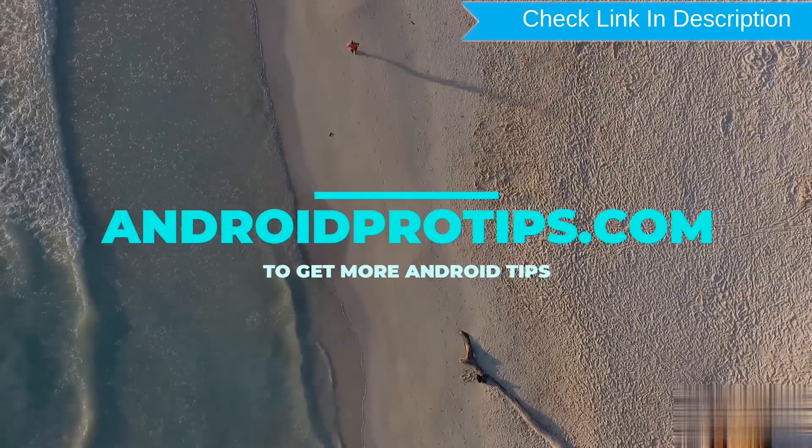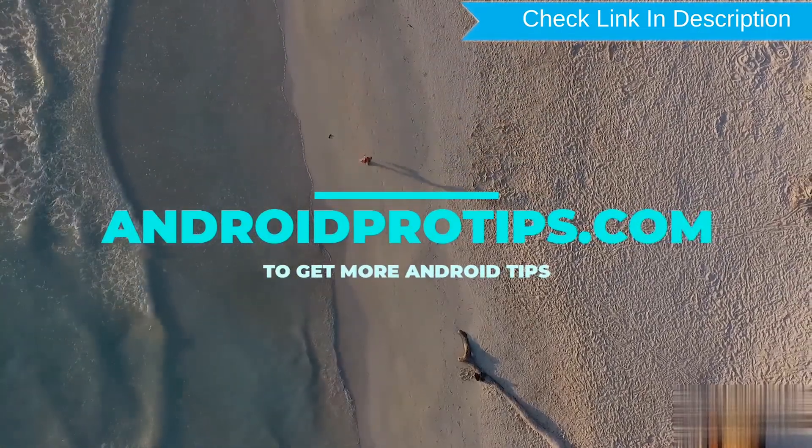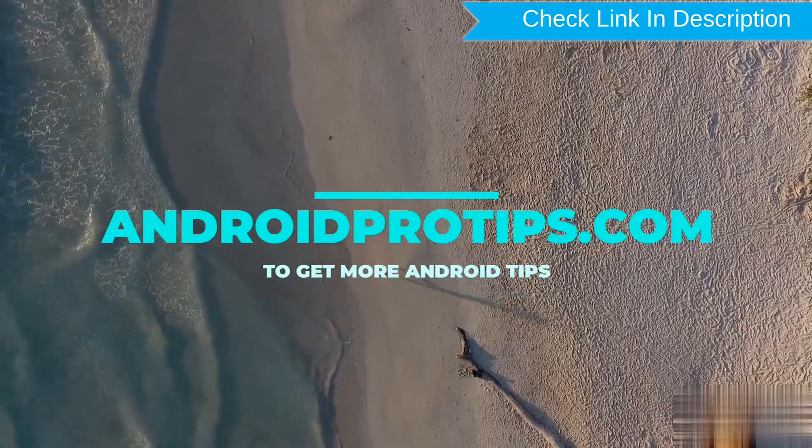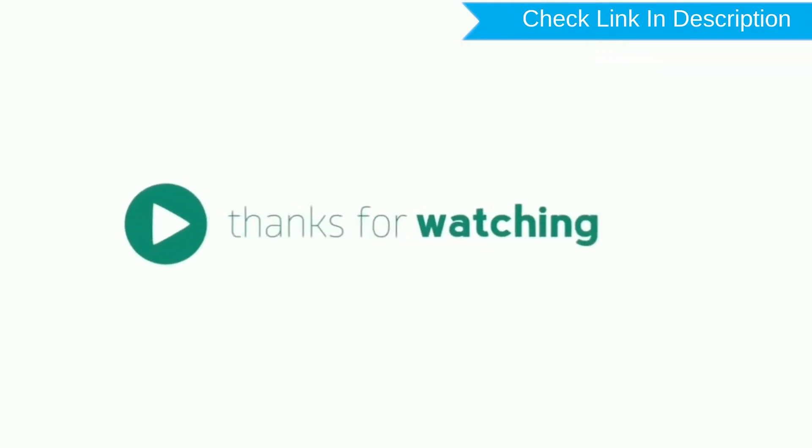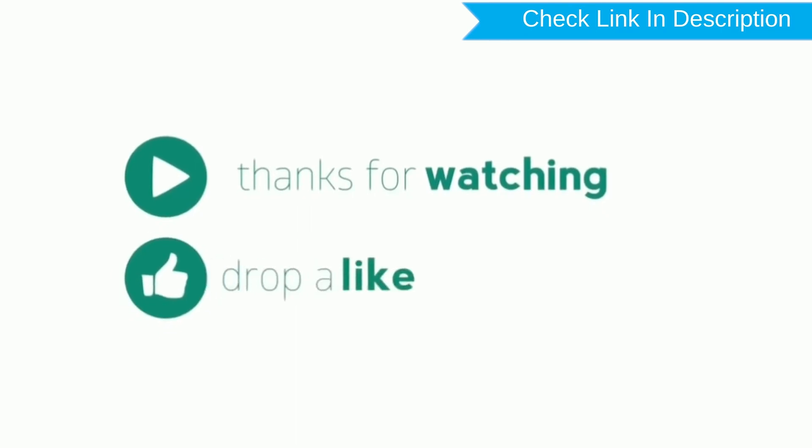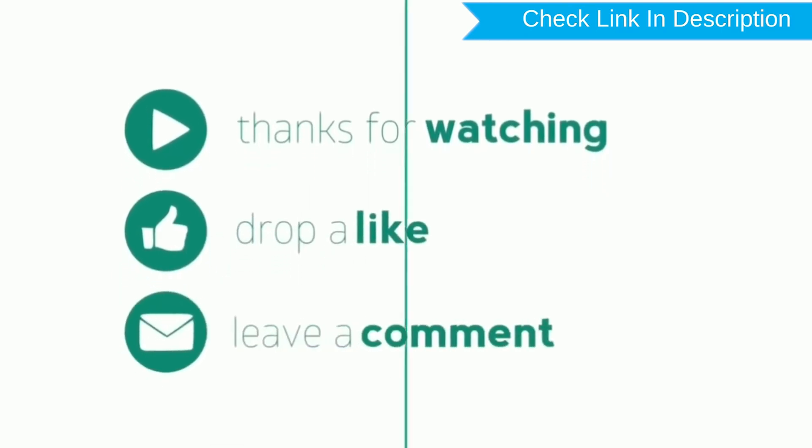Follow AndroidProTips.com to get more Android tips. Thank you for watching. Please like, comment, and share.